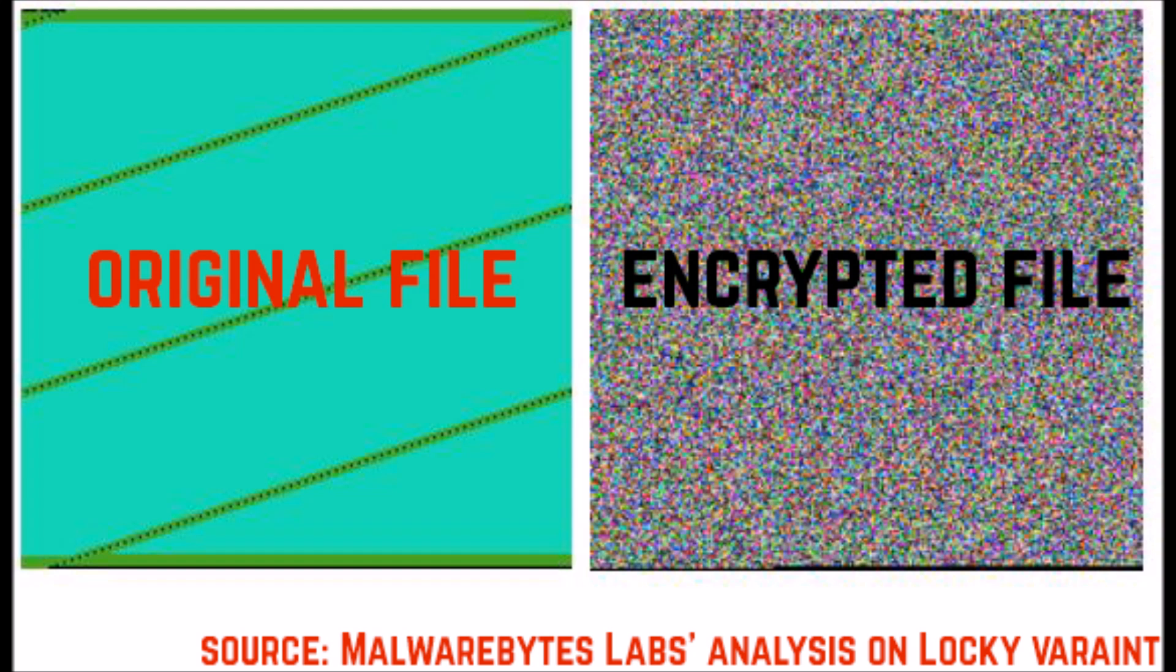For those of you who do not know, Locky is a ransomware type of virus that uses file encryptions to extort the user of the infected computer for a hefty sum in order to decrypt the files it has enciphered on the compromised computer.